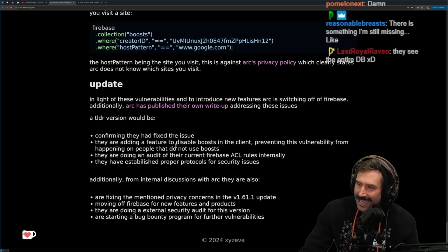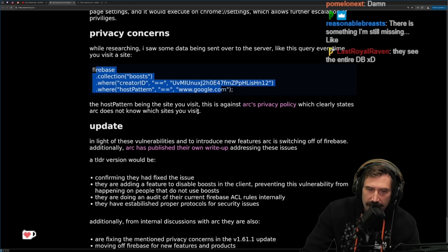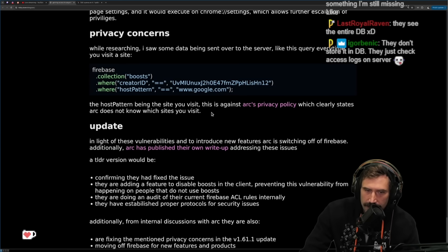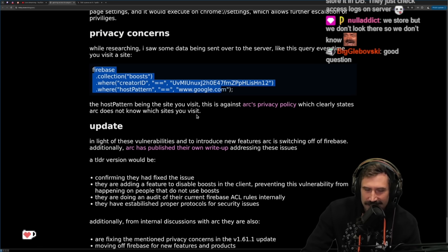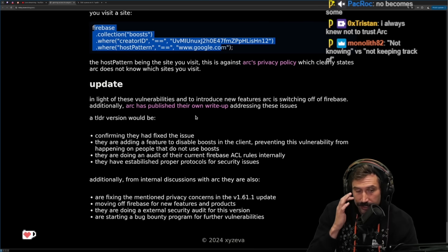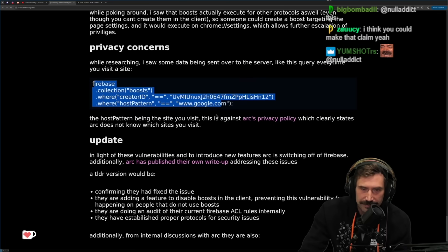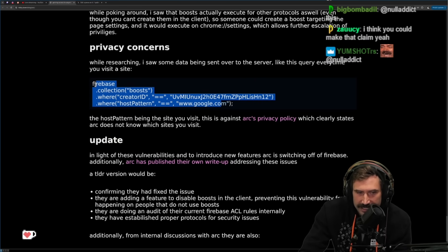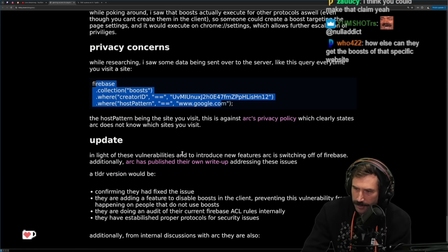Does that count as them knowing what site you're visiting if they store no information and you're just checking the database with no logs other than creator ID searches? It's a client-side query against the database — it kind of feels like that bypasses a lot of that. 'We store but we don't look, so we do not know.' It's a good question.